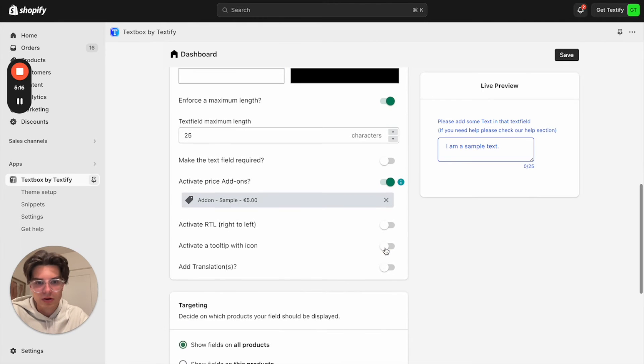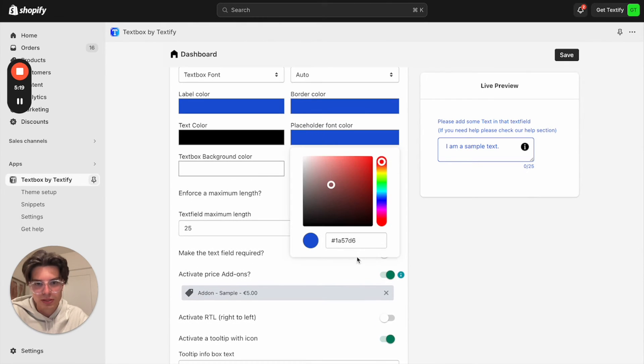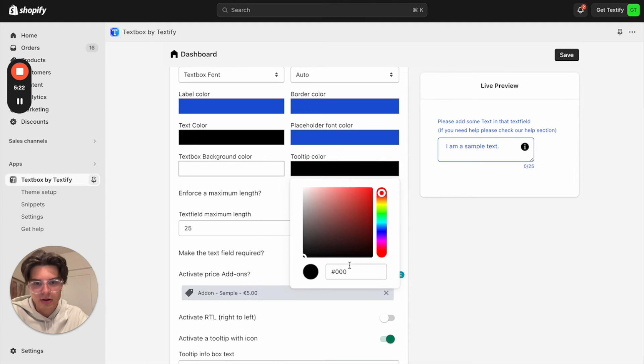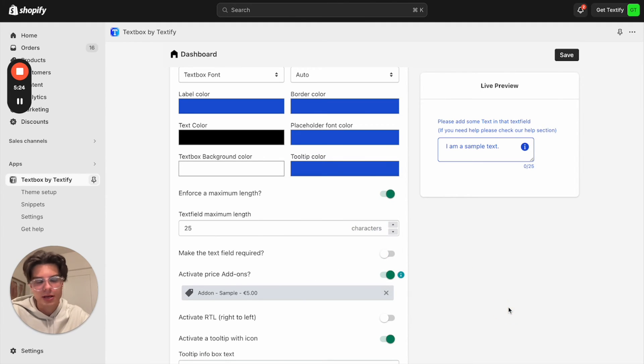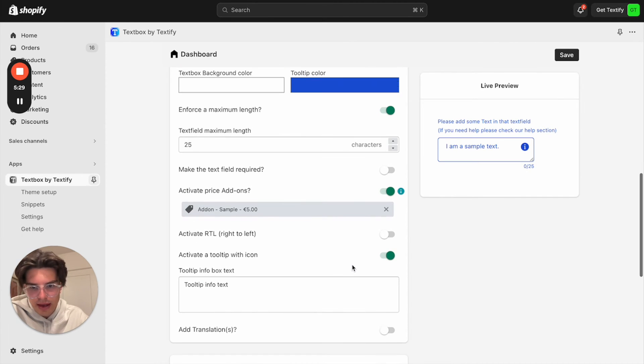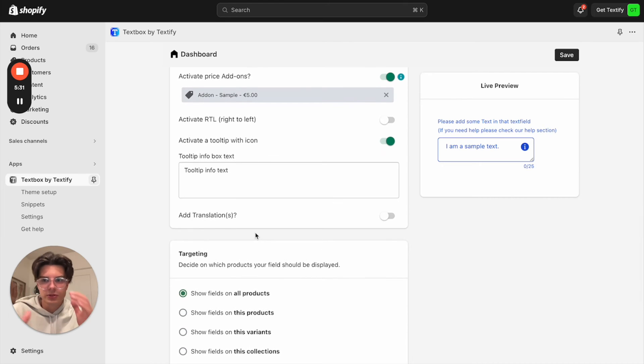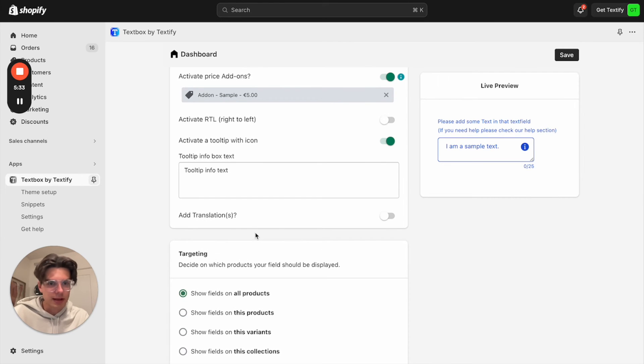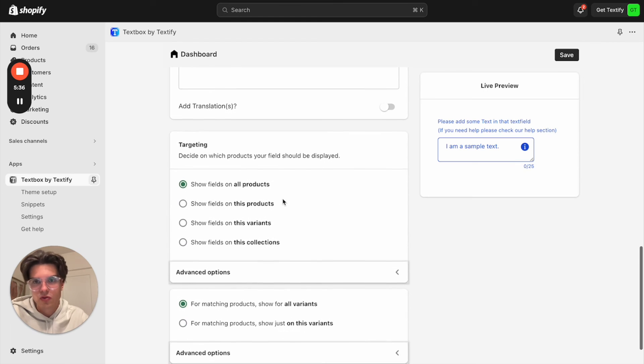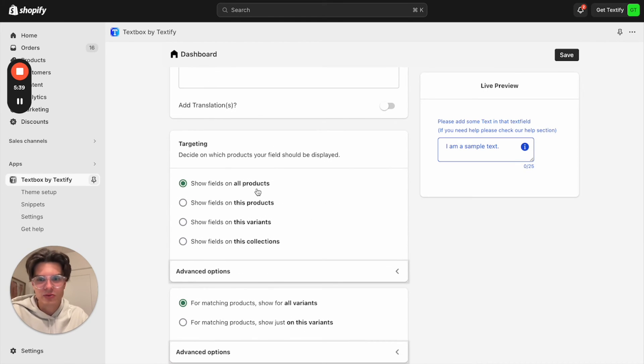We can also activate the tooltip here. And we can also style the tooltip. So let us also copy the blue color from here and also put it in the tooltip because everything should match nicely according to our brand. And we can also move on. If we have different kind of languages in our store, we can also add some translations to it.